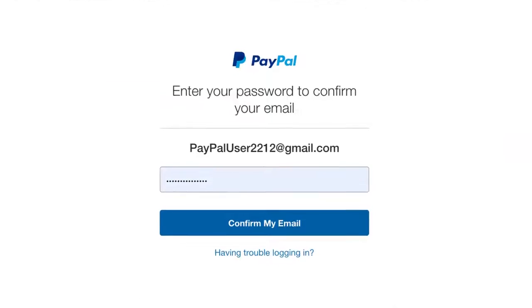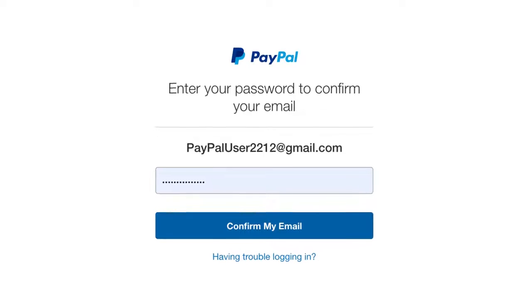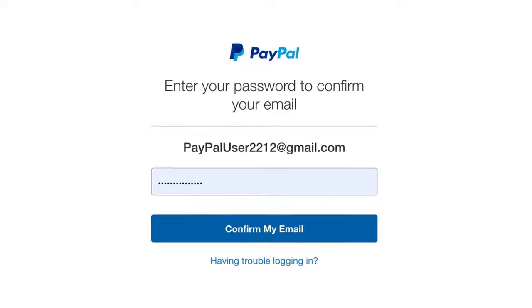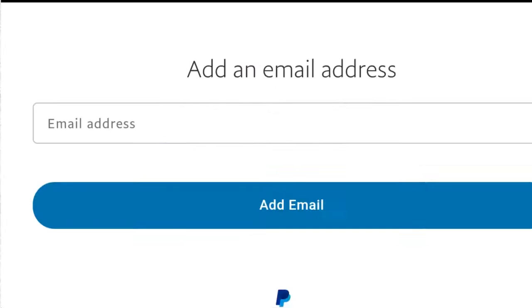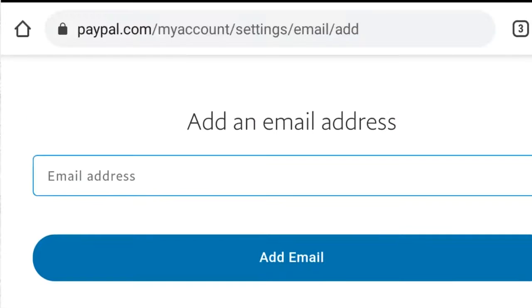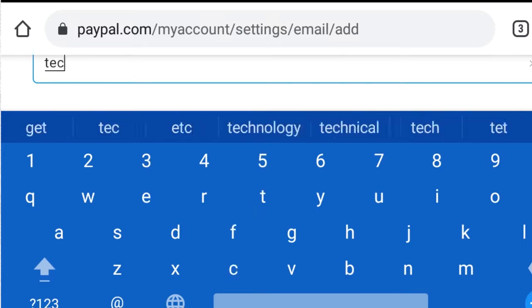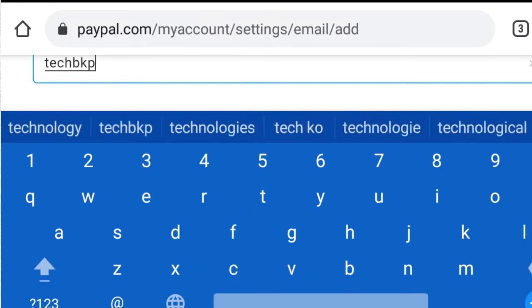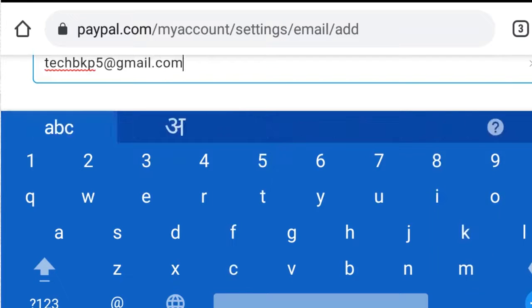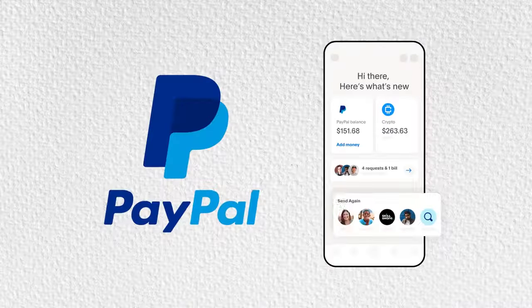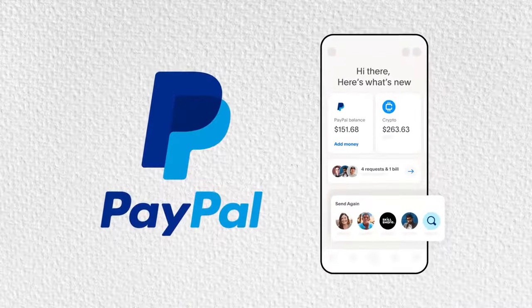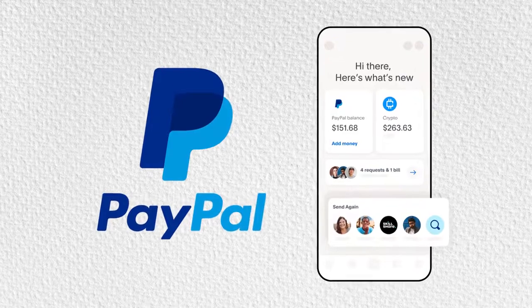Tap on the emails option in the next step on the iOS app. If you're using Android, tap on email addresses.